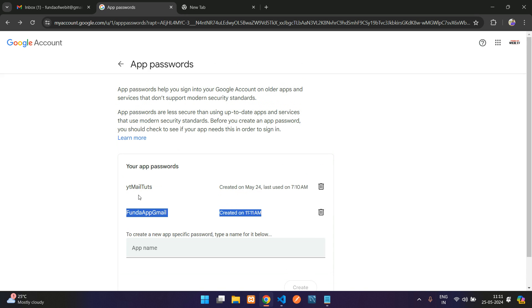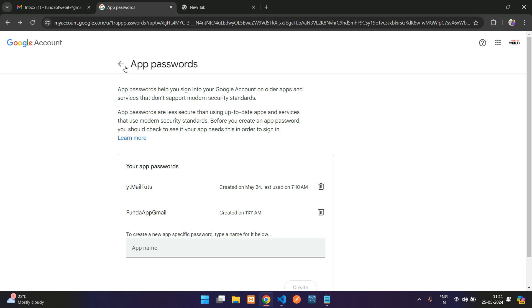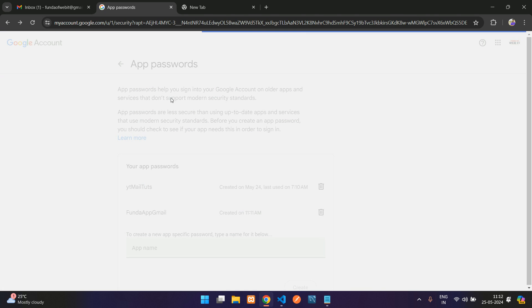We will be using this app password in the next tutorial about how to use this app password for sending mail in PHP, HTML, or any other code. Done. Now we can get back, and that's it, you are set.